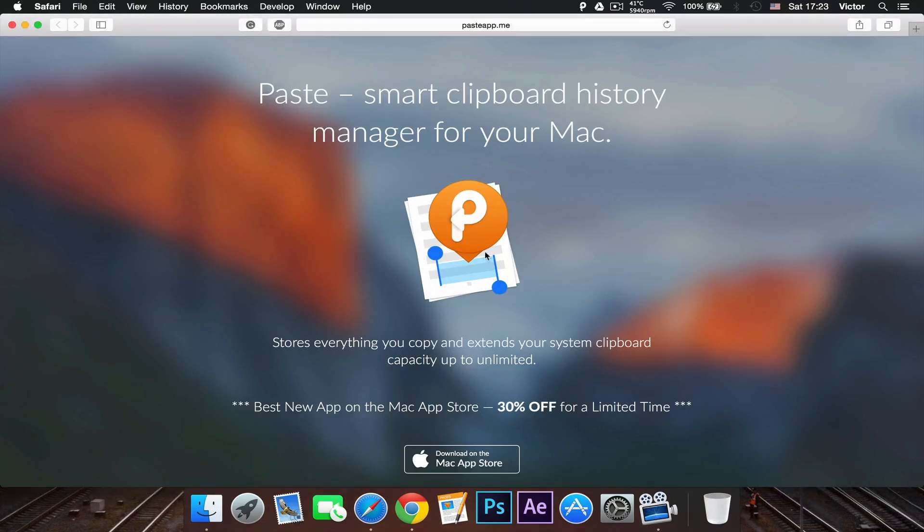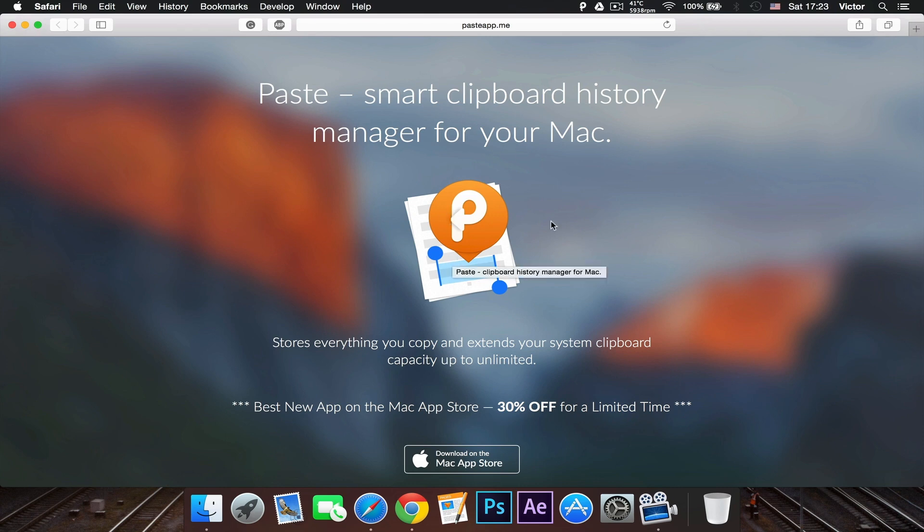Hey, what is going on? How are you guys having a fantastic day? Today I'm going to be reviewing this app called Paste, which is a really great clipboard manager. So let's get started.